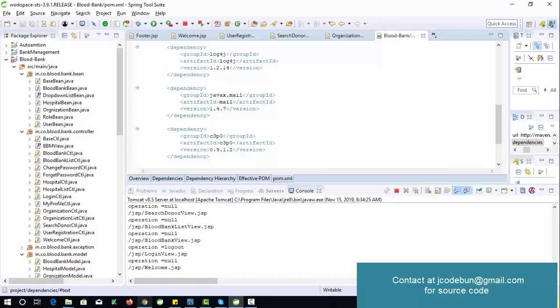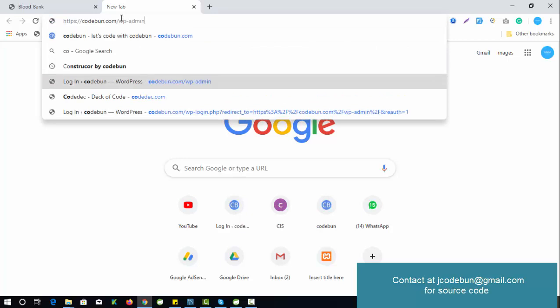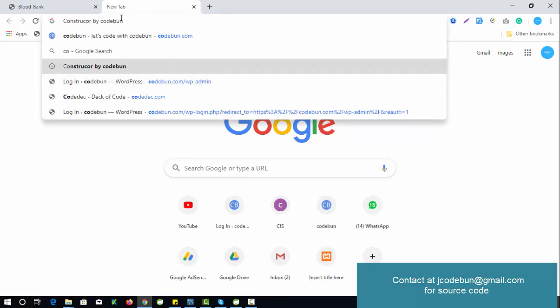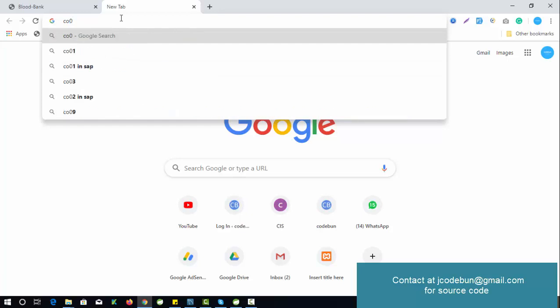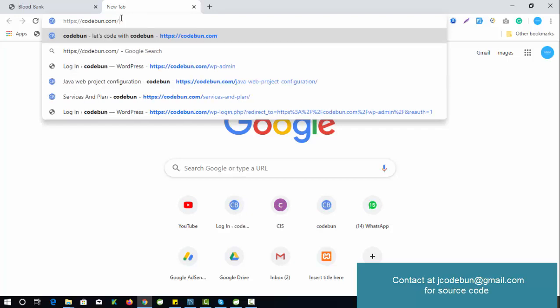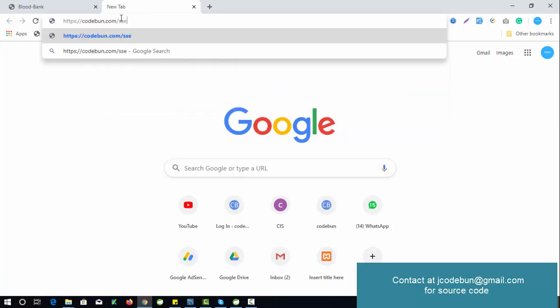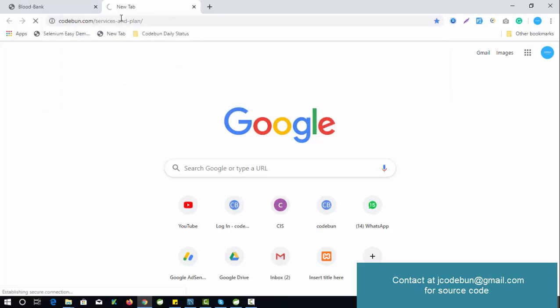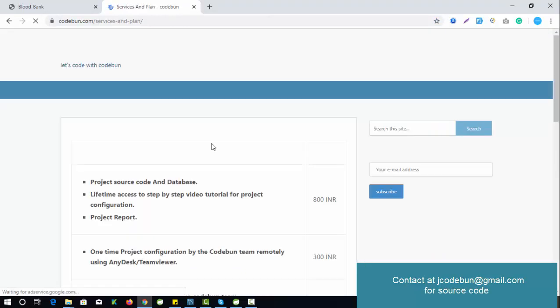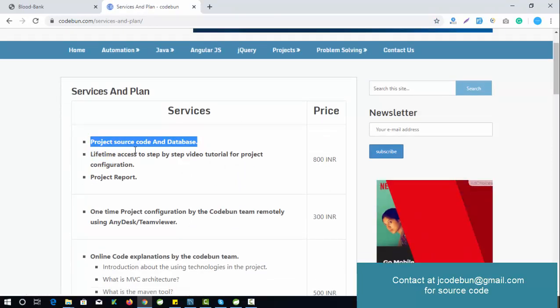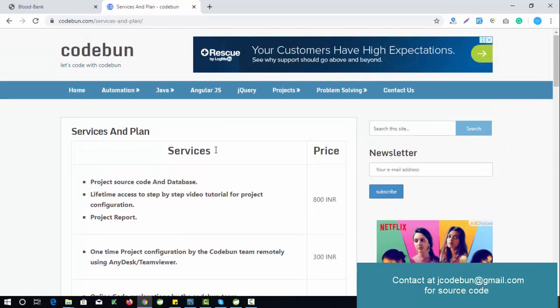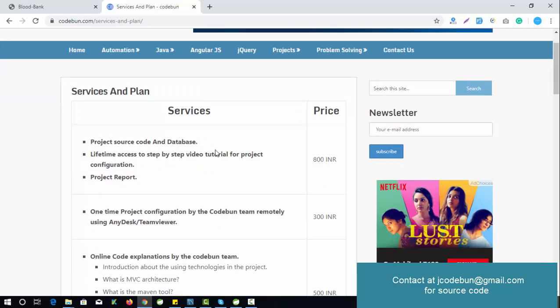If you need the code from CodeOne, check the plan list and contact us. You can comment below or email at jcodeone@gmail.com. We provide complete source code with database as a SQL file sent via email, plus a step-by-step configuration tutorial and a project report. The cost for all these items is 800.